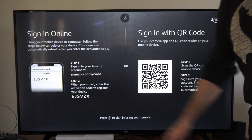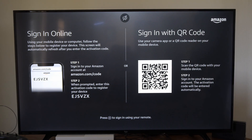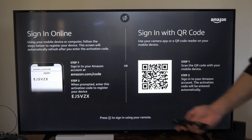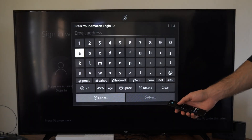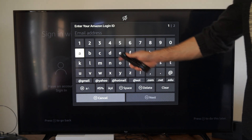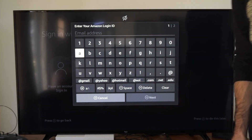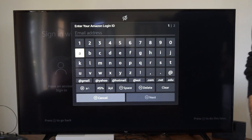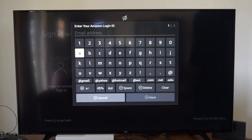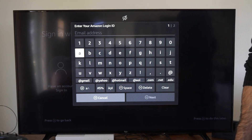Otherwise, press the button with the three lines to sign in with your remote. So you have three different options to sign in. Hopefully this video did indeed help you out. If it did, leave a big thumbs up and subscribe to my channel down below for more tech help videos coming up next on YourSixTech.